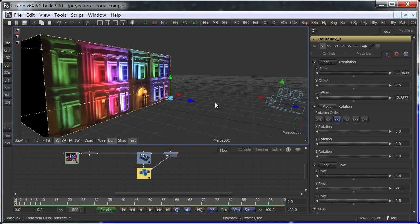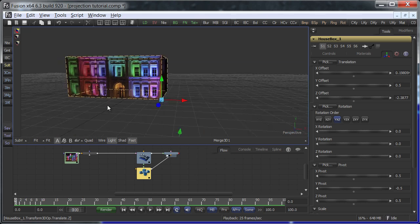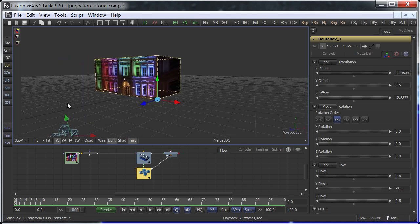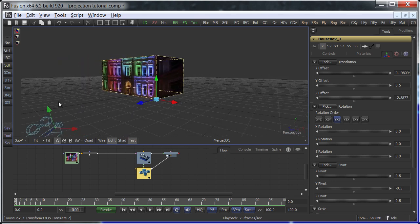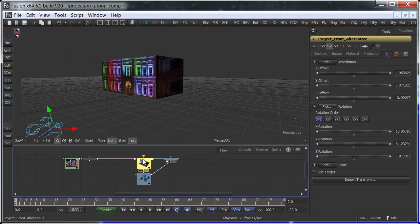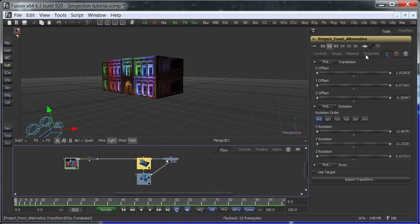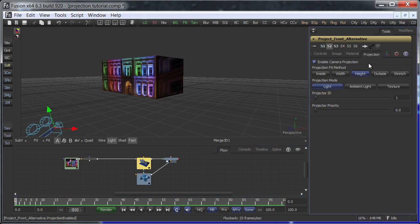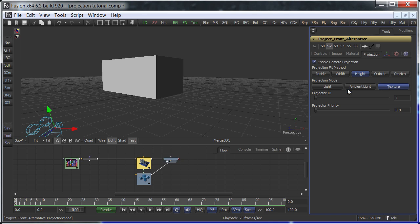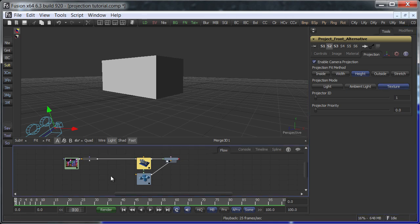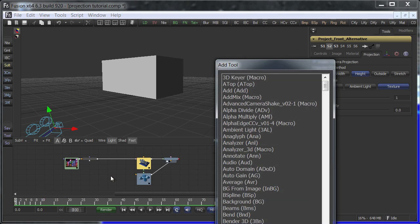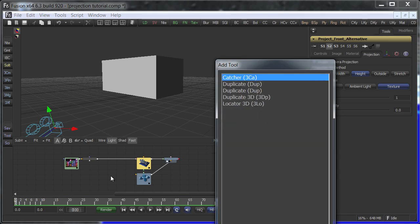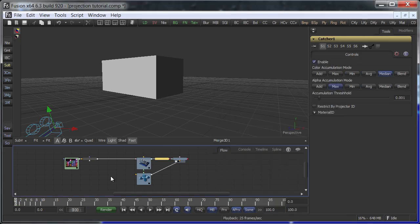The next step is to switch from light projection to texture projection. The image will disappear since the geometry isn't catching the texture yet. To fix this, add a catcher tool and connect it to the geometry's material input.